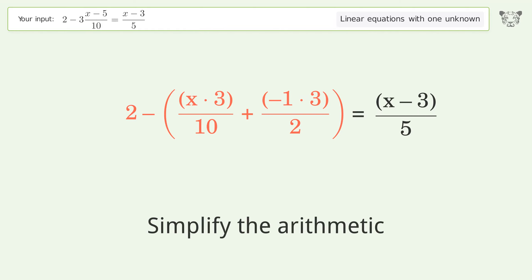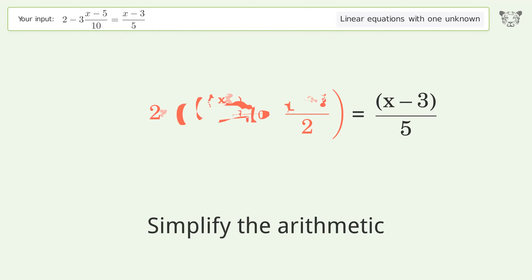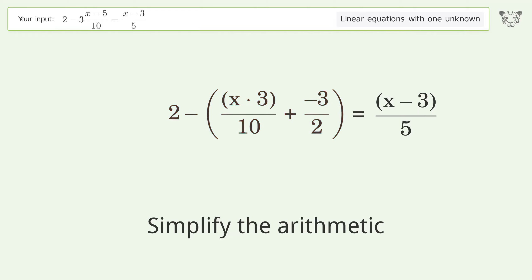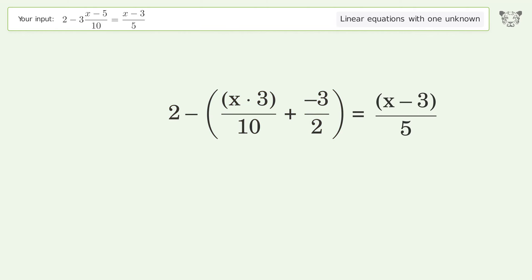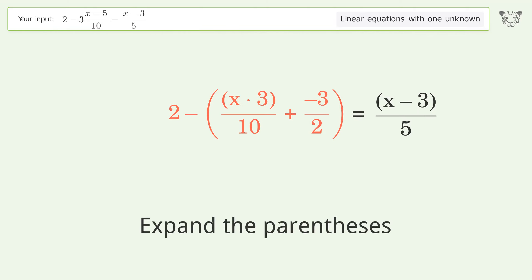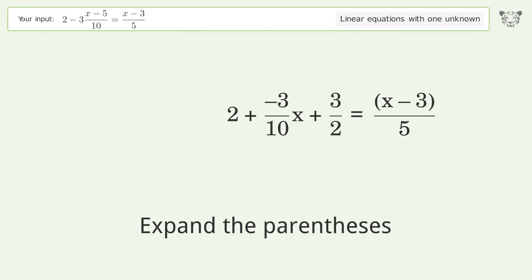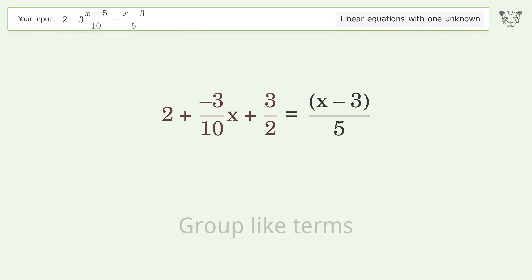Simplify the arithmetic. Expand the parentheses. Group like terms.